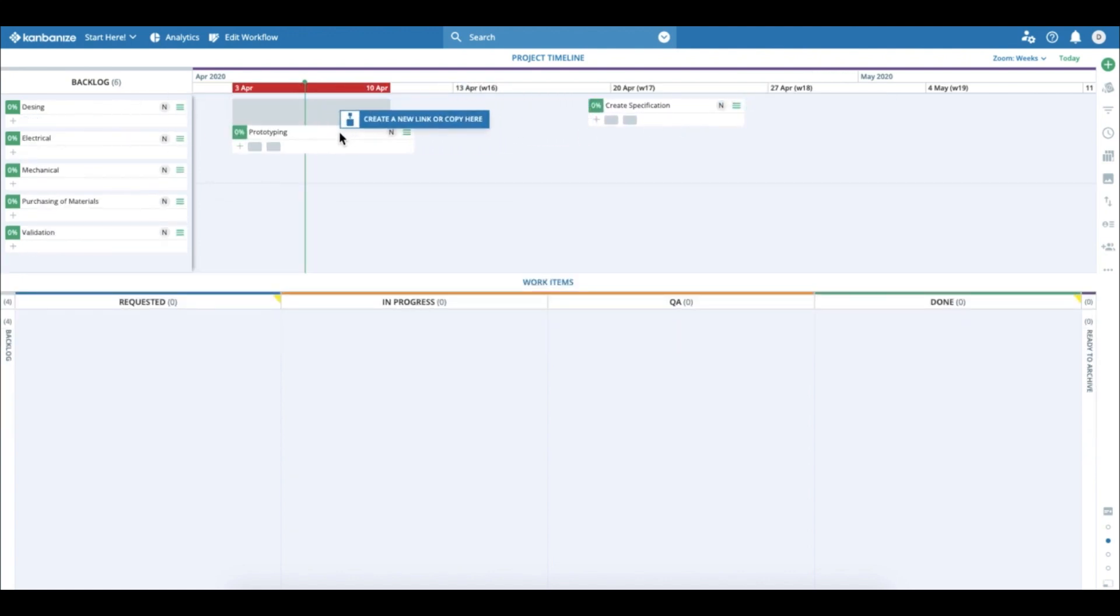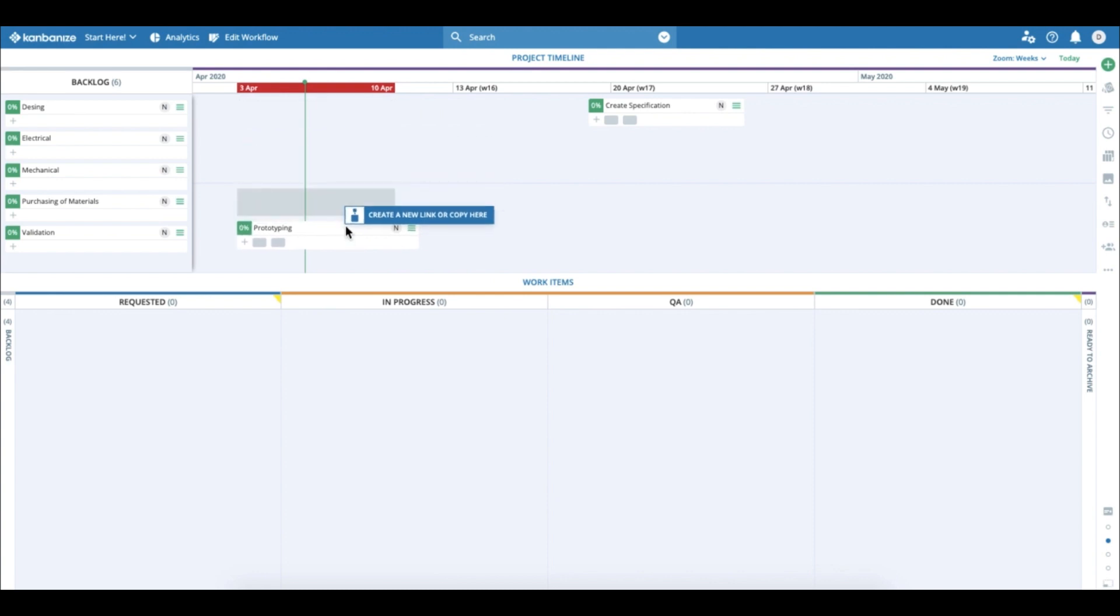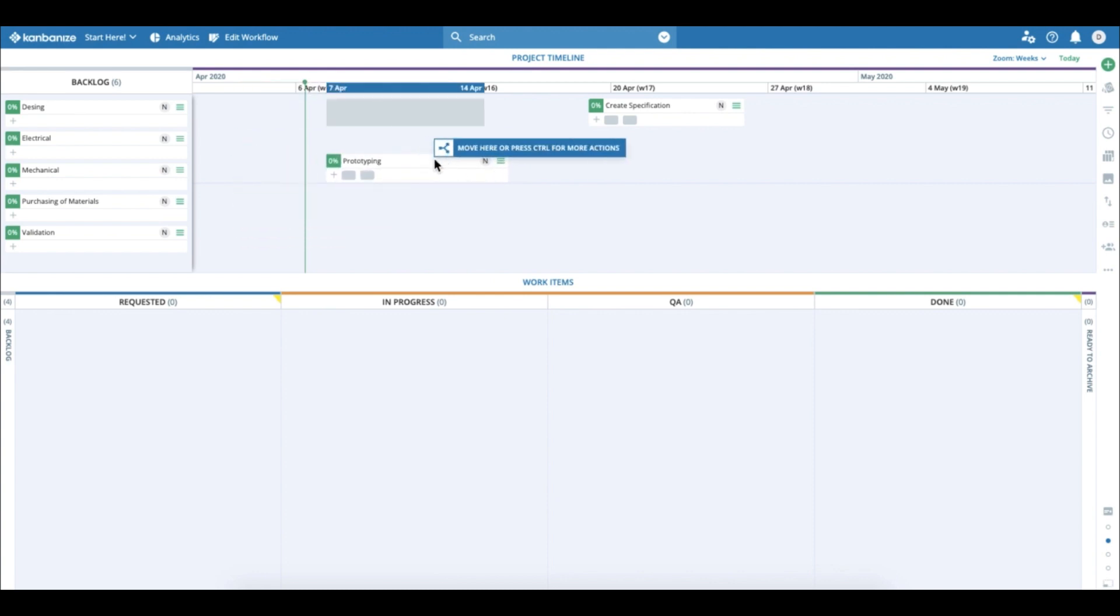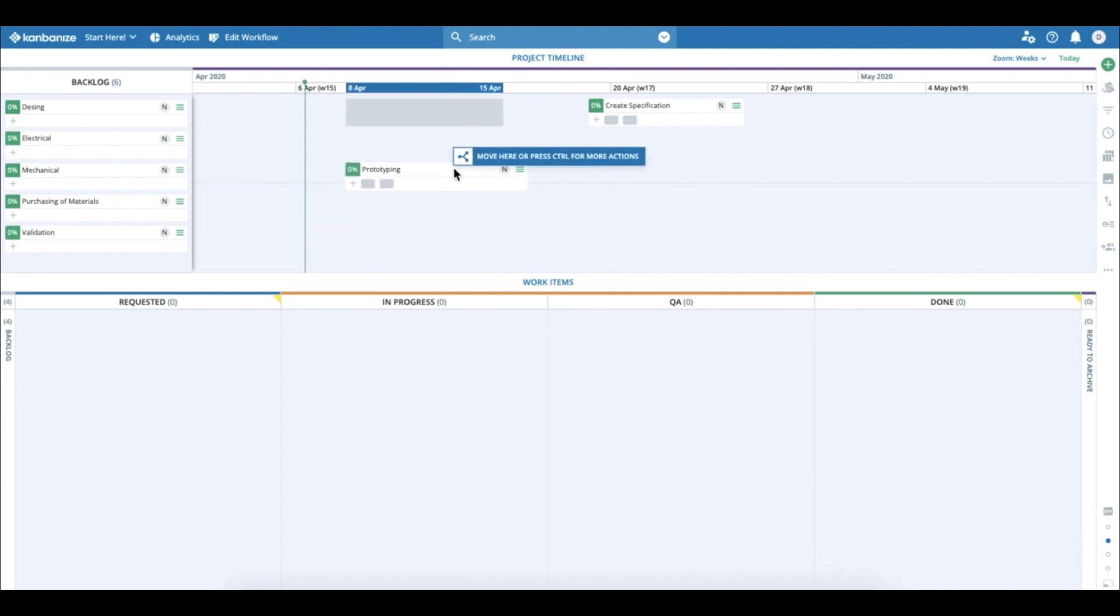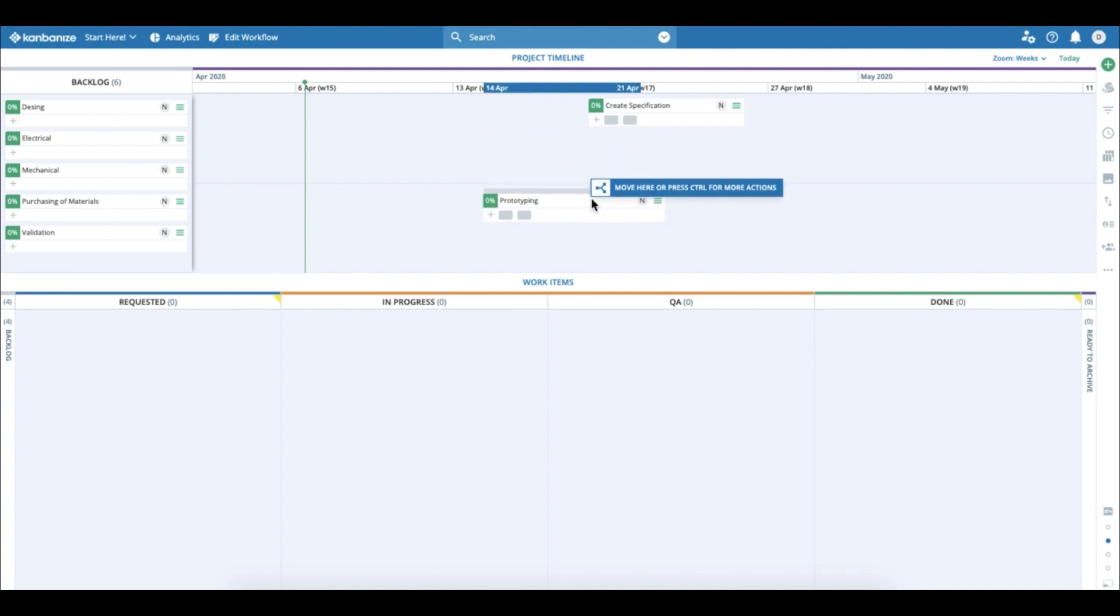Pay attention to this red placeholder. It shows you that you cannot place the initiative on this space. You have to look for the blue one.